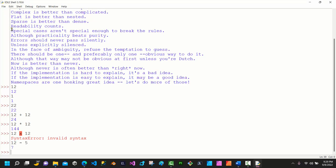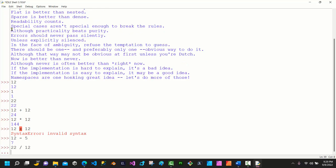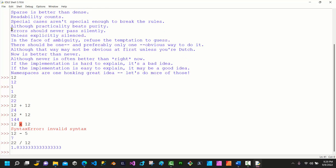Let's try 12 minus 5 — we get 7. If I do 22 divided by 12, I get a float value. A floating point value is one that has decimal parts — it's simply a decimal number. That's what floating point values are.